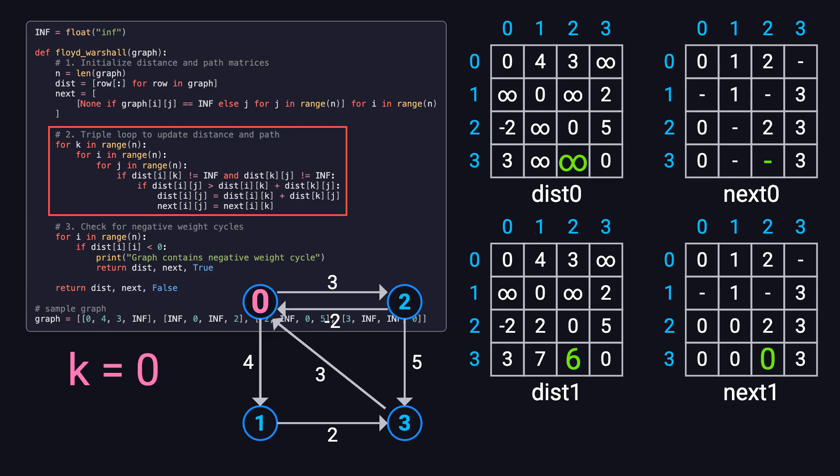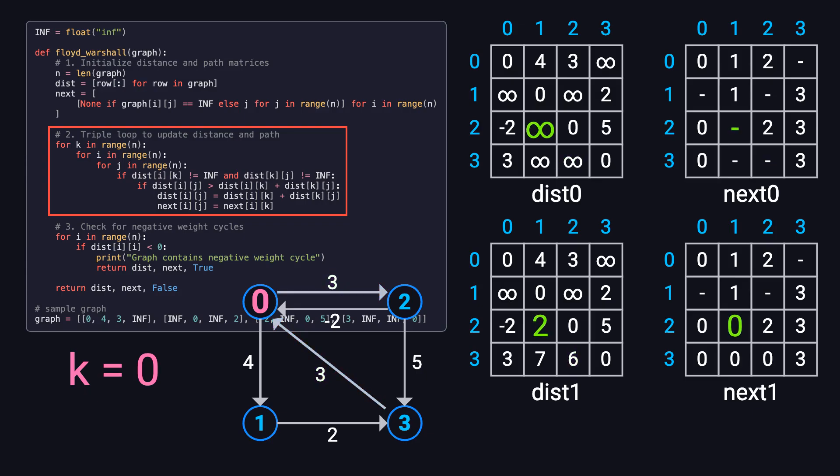Similarly, the path from node 3 to node 2 is updated. Going through node 0 gives a total cost of 6, which is better than infinity. The distance from node 2 to node 1 is also improved. Going through node 0 reduces the cost from infinity to 2. In the later rounds, we just repeat the same process. We set k to 1, then to 2, and finally to 3, each time checking whether going through the current k can give us a shorter path.